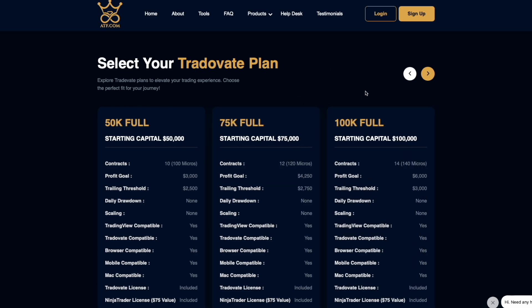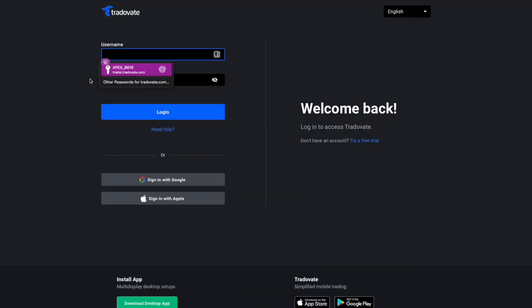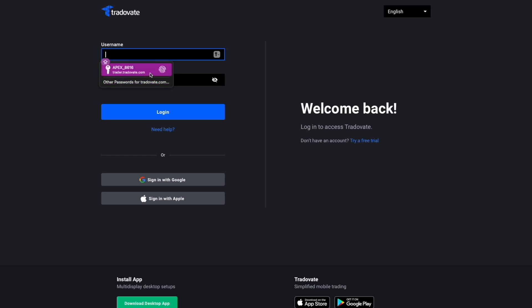Now let's jump over to the Trade Abate platform and get logged in. If you are utilizing Apex, you will receive your login information that you'll enter on Trade Abate, and it doesn't matter how many accounts you have — the login will all be the same. That's how they all stay connected on one login.